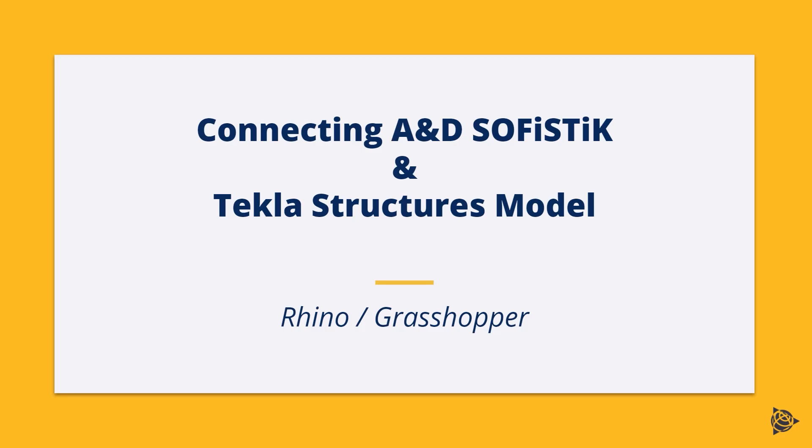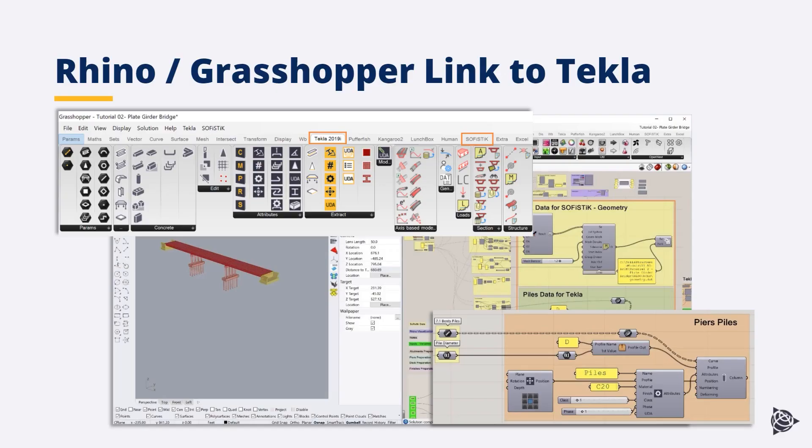Why am I bringing this workflow to you today? Well, our main clients, which are market leaders, are all using this workflow. Let me introduce what is Rhino and Grasshopper.